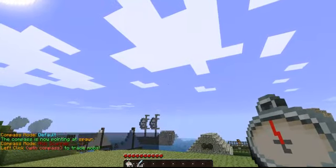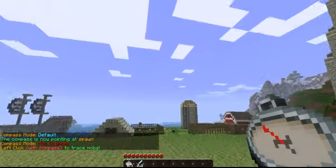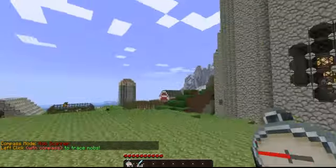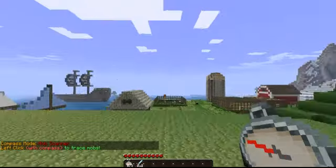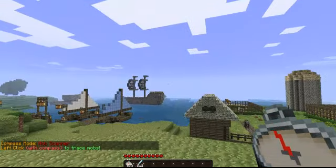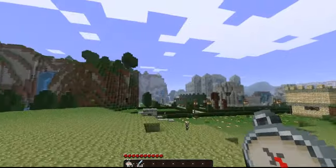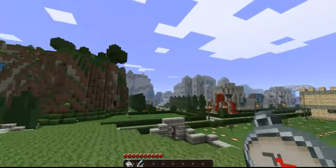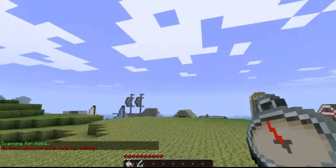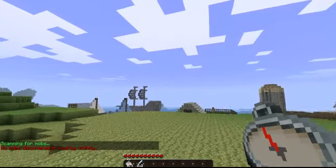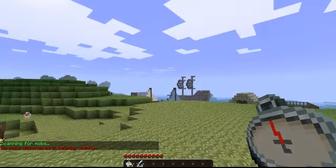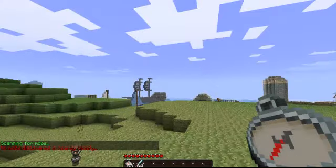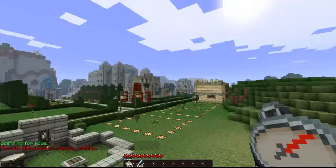Let's jump into the meat of this tutorial and talk about Mob Scanner. I'm going to right-click to get to Mob Scanner. The first thing you're going to do with Mob Scanner is left-click, which will activate your scanner. Scanning for mobs — no mobs discovered in nearby vicinity. I guess that means it's working okay, because I don't see a thing in sight, which is kind of unfortunate because that means I have to go find some.